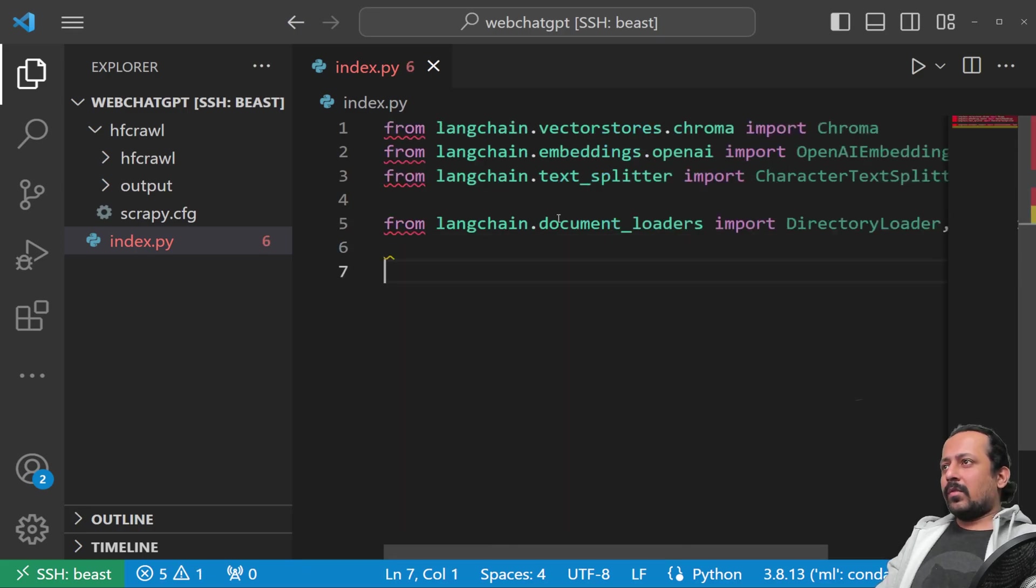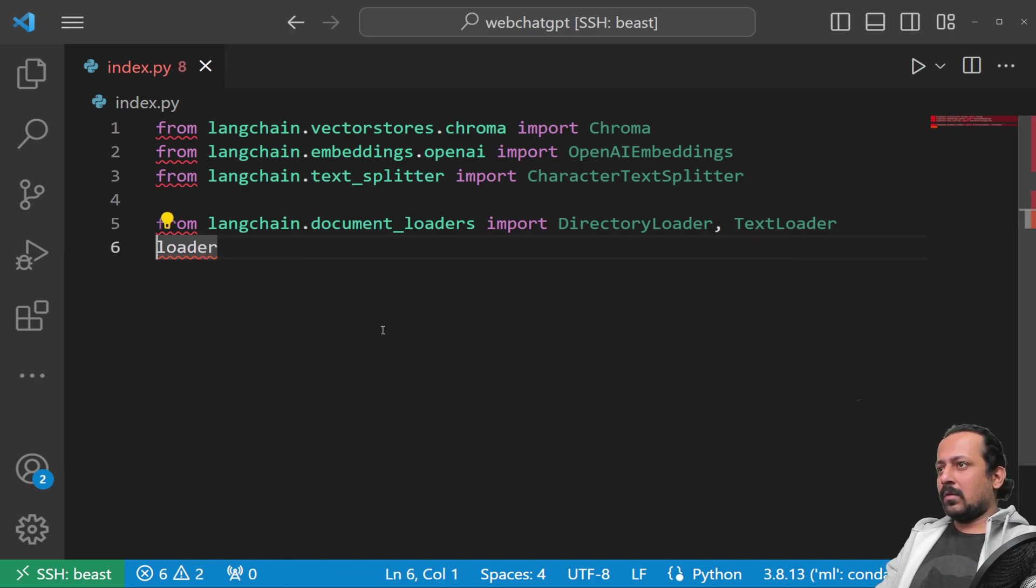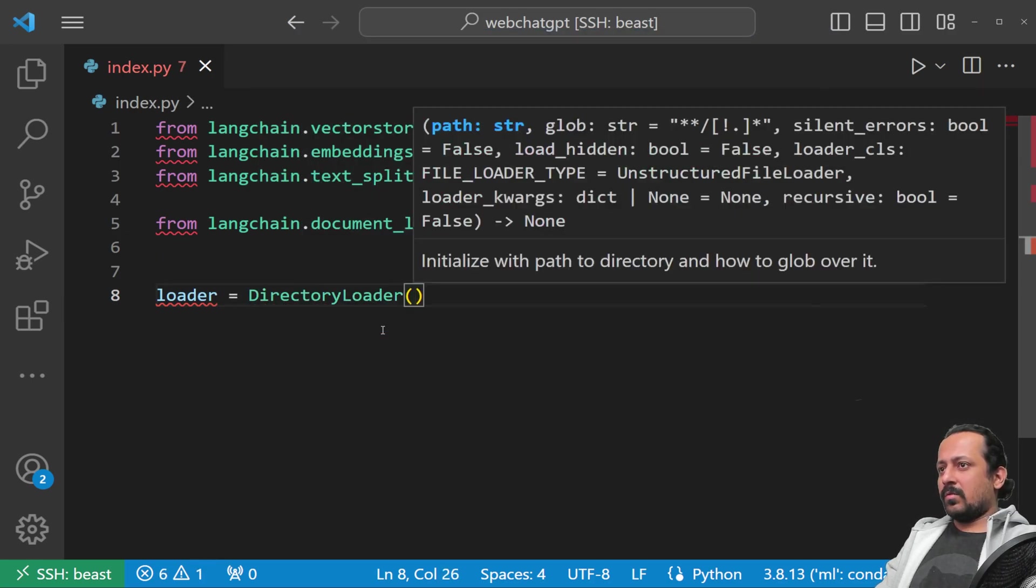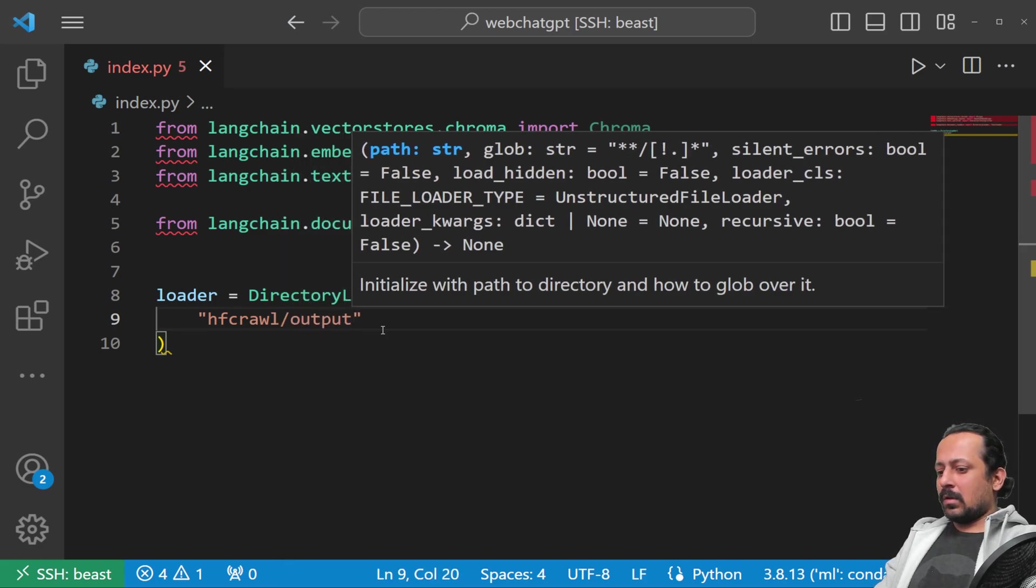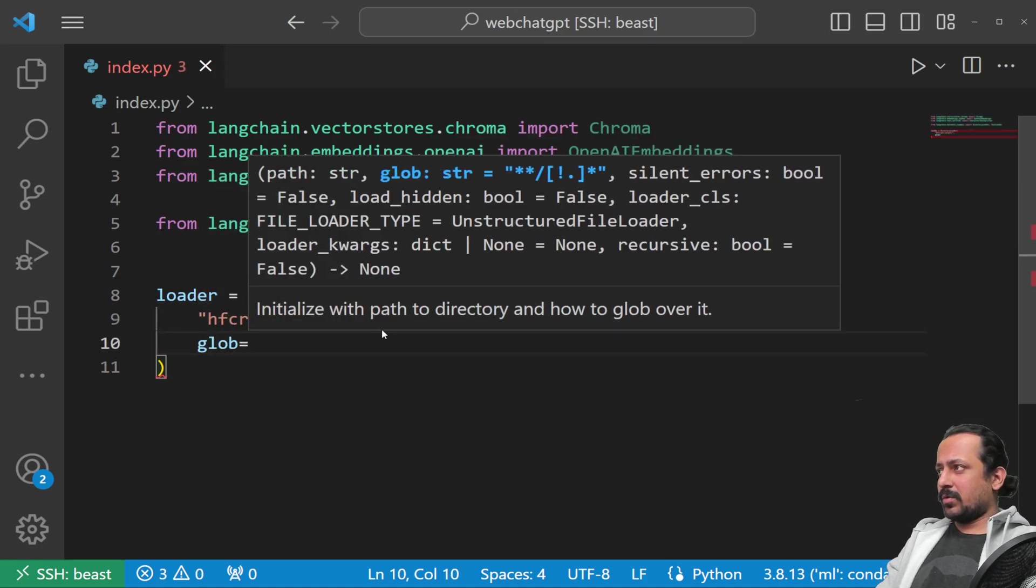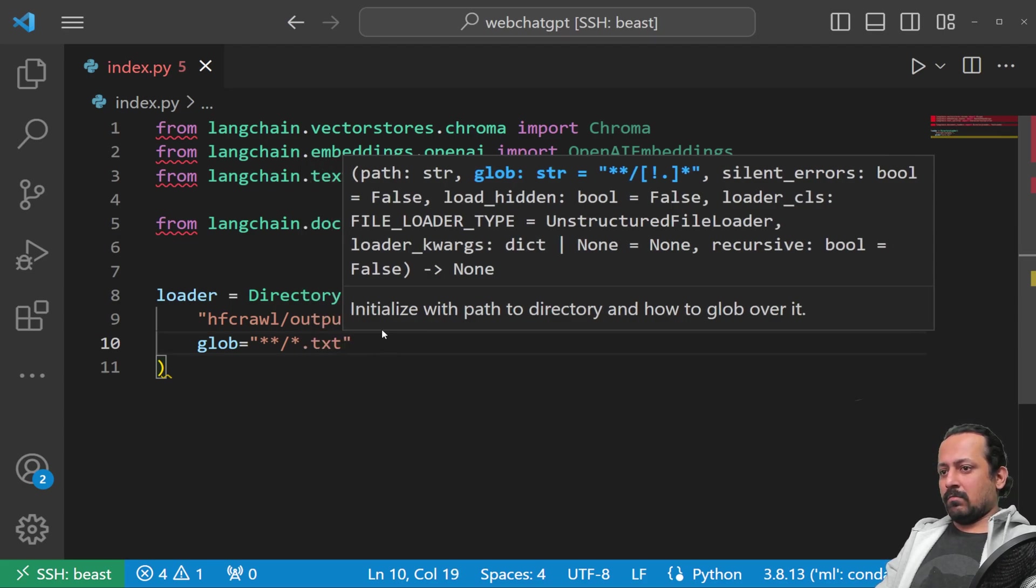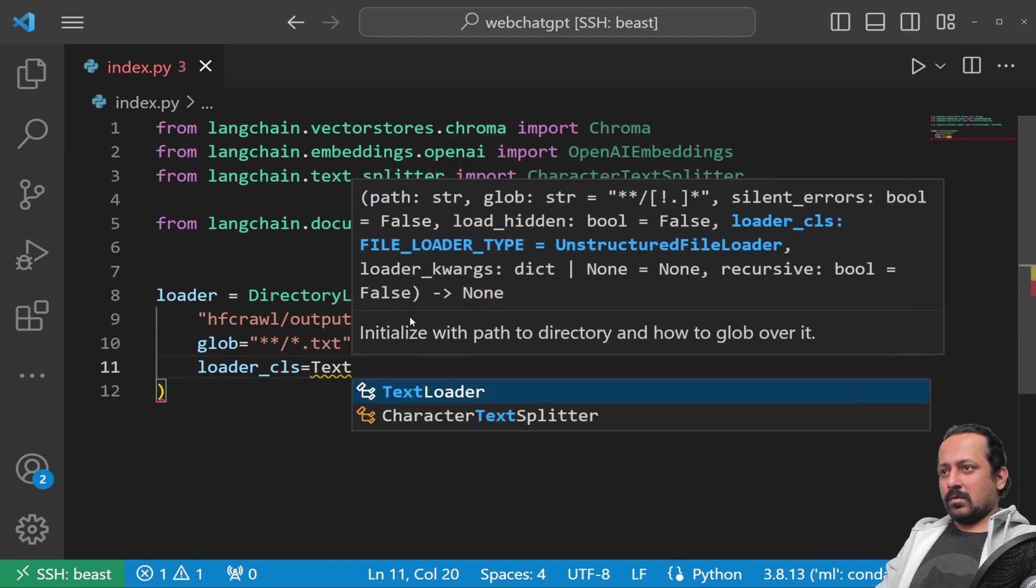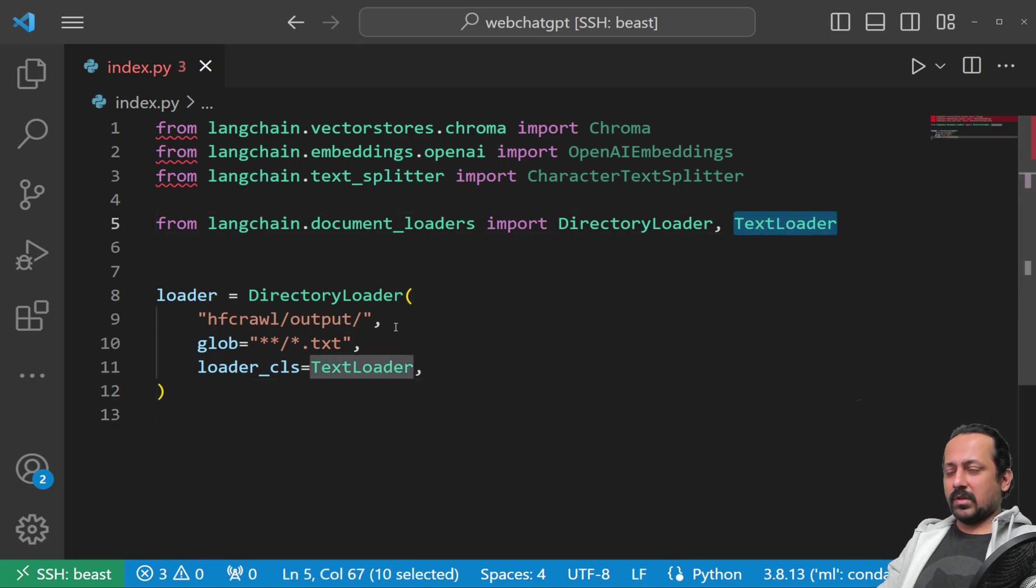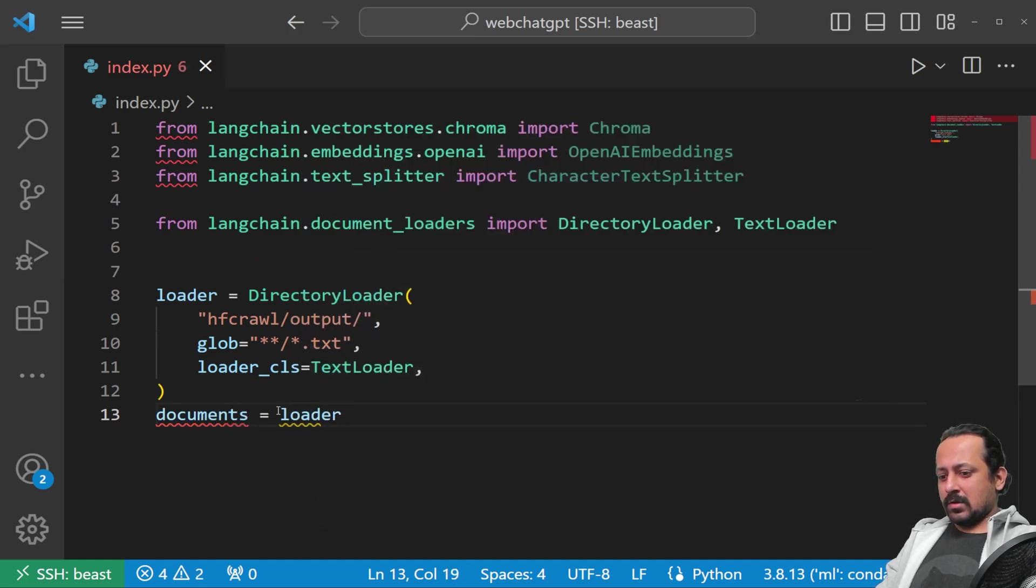Now we have the imports and can start creating a loader. The loader will be DirectoryLoader, and here we write which directory it is: hf_crawl/output. We specify what files we want to use—it's going to search all subdirectories and find only files that end with .txt. The loader_class is TextLoader. If you have a single file for question answering, you can just use TextLoader; there are many examples available online. Documents will be loader.load().